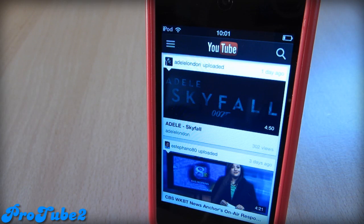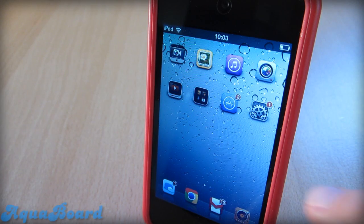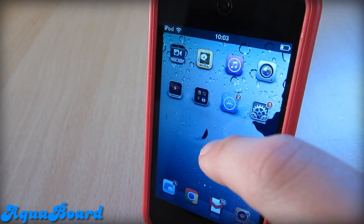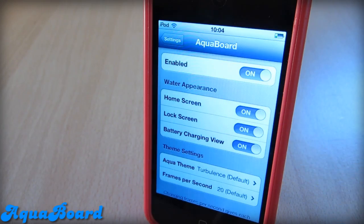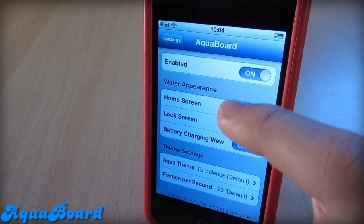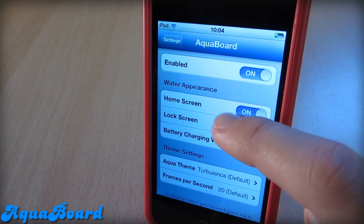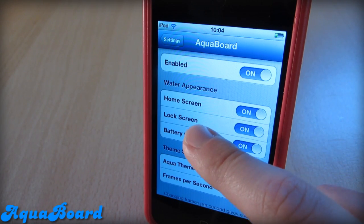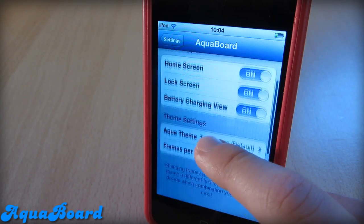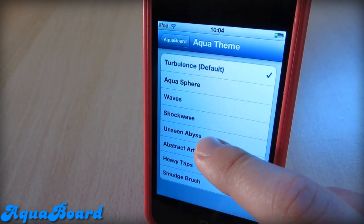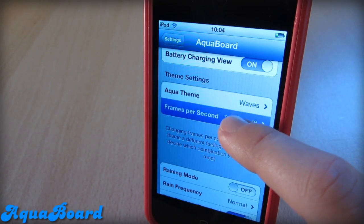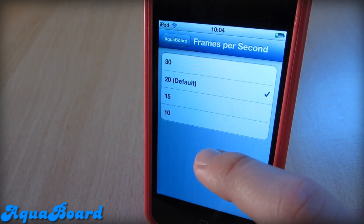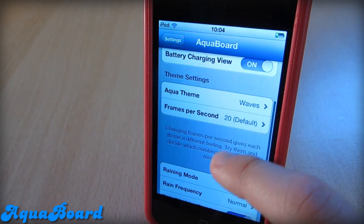So my next Cydia tweak is called Aquaboard. What this tweak will allow you to do is pretty much give you this aqua effect. If we head into settings, we can enable and disable it. You can change the home screen, you can see it on the home screen, lock screen, and when you're charging it. It has some more themes like waves and stuff, and you can even enable raining mode. You can also change frames per second.